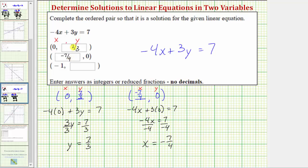In this case, if we were to graph the line given by the equation, the point given by the ordered pair negative seven fourths comma zero would be the horizontal intercept, or x-intercept, of the line.